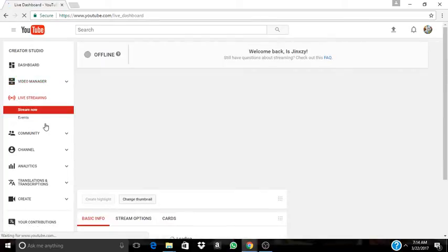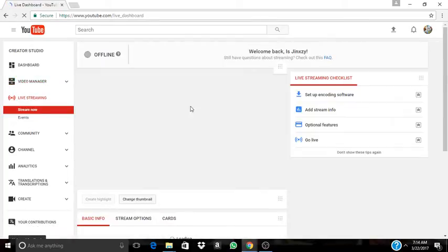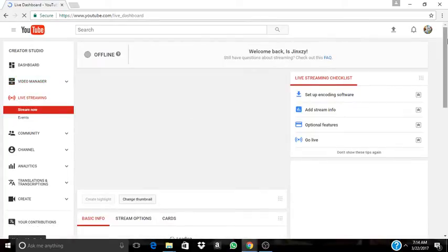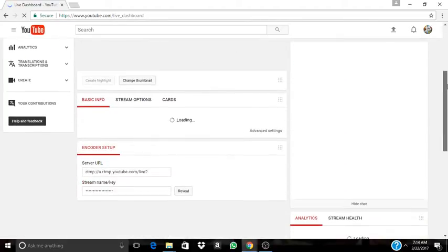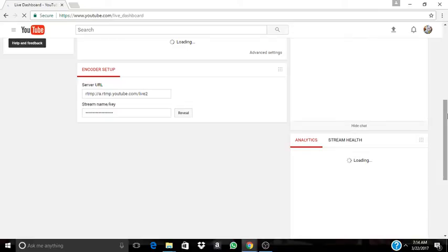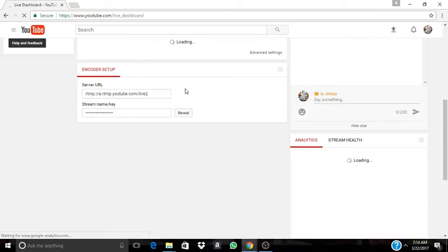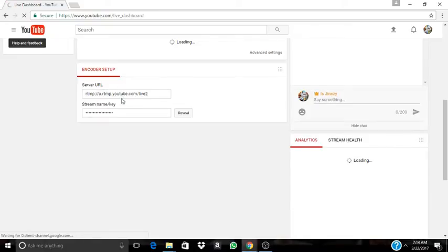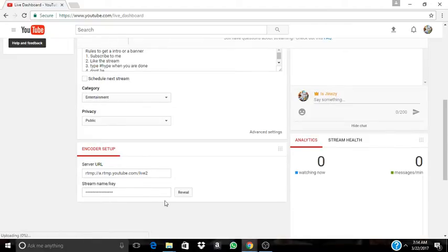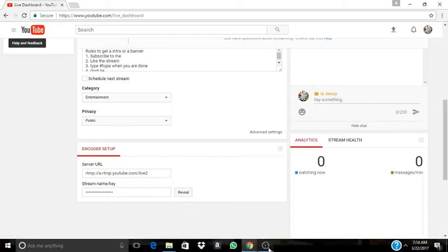I already have my live stream set up. When you have your live stream set up, you're going to go where it says encoder setup. I never use the OBS server URL, but you need the streaming key. You're going to press reveal and copy it.